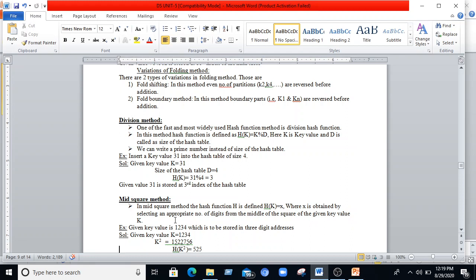For the division method example: insert key value 31 into a hash table of size 4. Given k = 31 and d = 4, h(k) = 31 mod 4 = 3. The modulo division gives the remainder value, and 31 is stored at the 3rd index of the hash table.